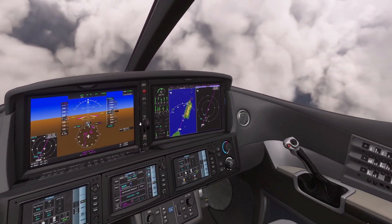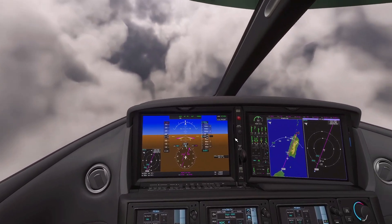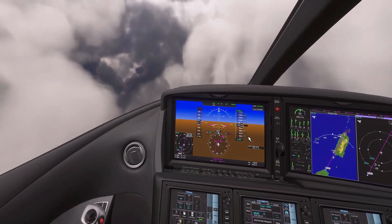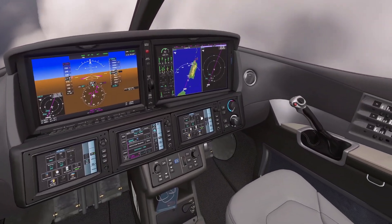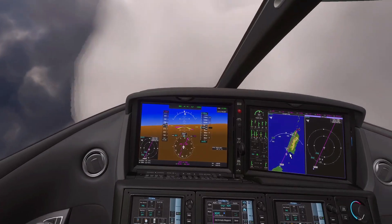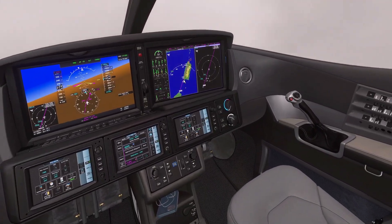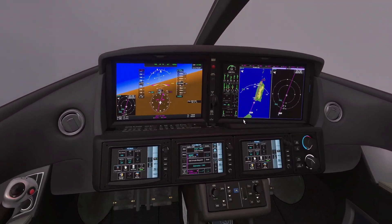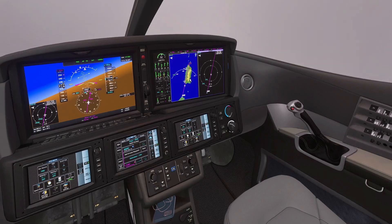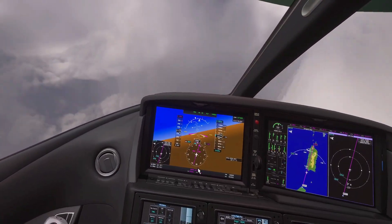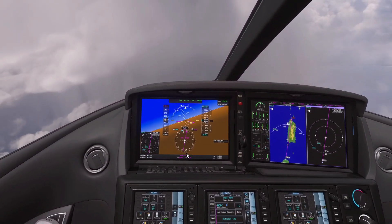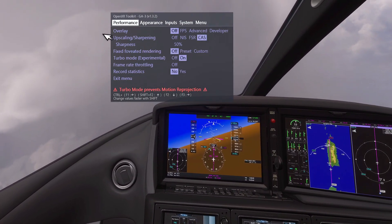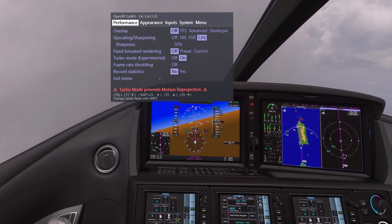As we're flying through some clouds here with the Vision Jet — wow, this is beautiful. We're flying to Cuba, I think, or somewhere around there. We're in the turn intercepting the course for the destination airport.